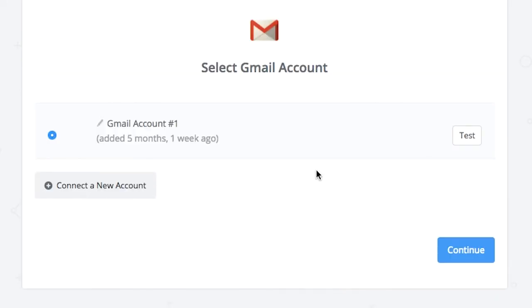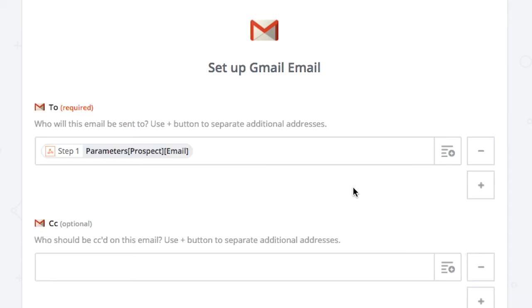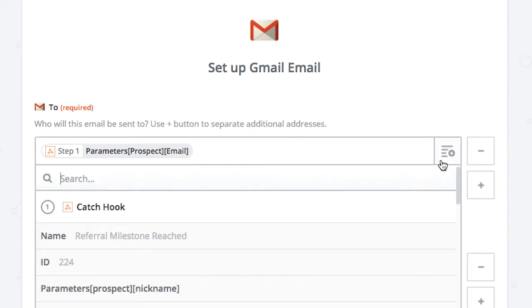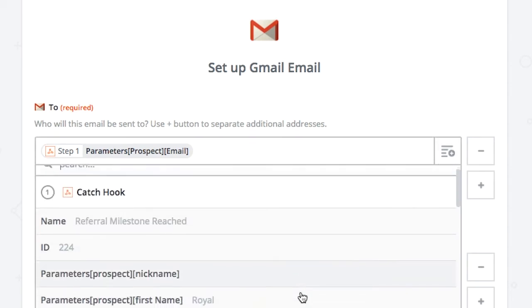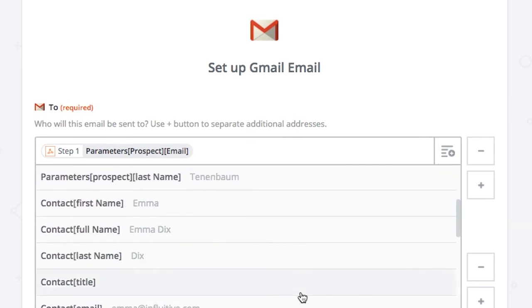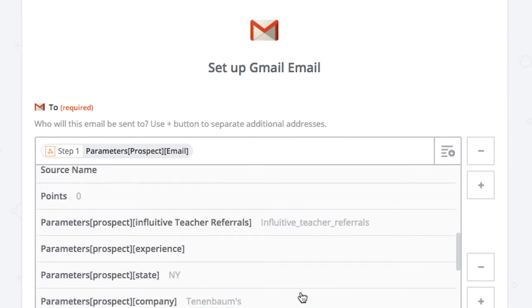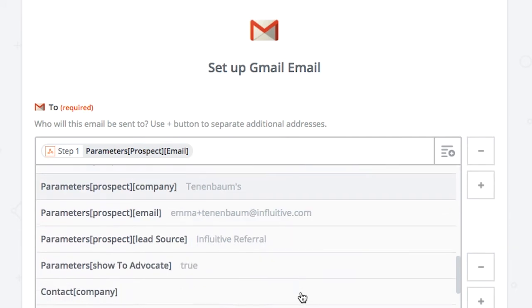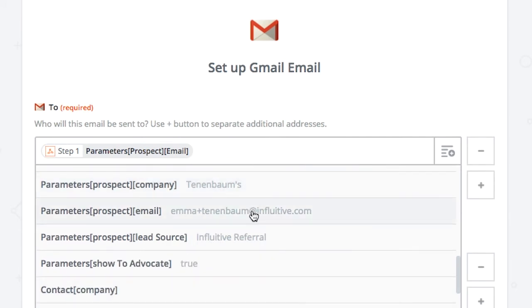You'll need to choose your Gmail account here. I already have mine connected so I'm going to click on continue. In the two fields, you're going to scroll down in the catch hook section and find the parameters prospect email, which is here, so click on that.